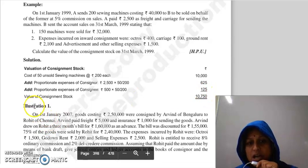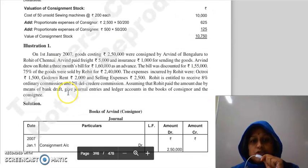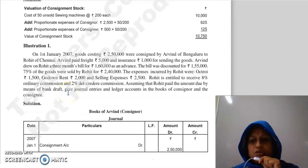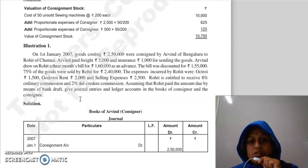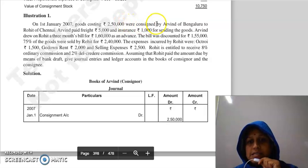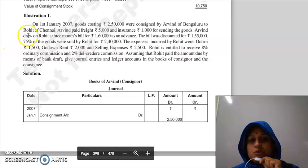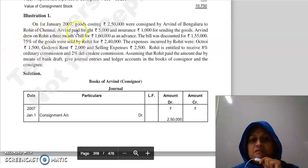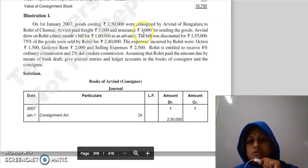This gives us the value of consignment stock. Now let's move to Question 1, which is a full-fledged question. On 1st January 2007, goods costing Rs. 2,50,000 were consigned by Arvind of Bangalore to Rohit of Chennai.